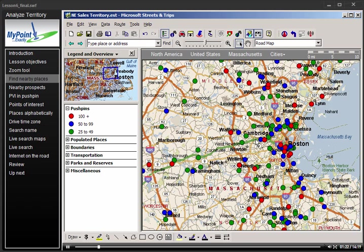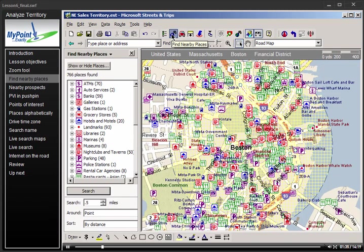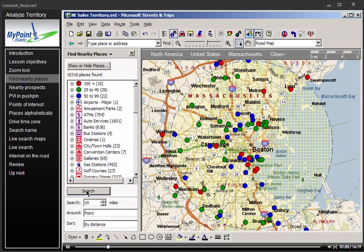I want to get an idea of how many companies are in the Boston area. To do this, I click the name of the city with my select tool and then go up to the Find Nearby Places button and click. You can click on any point on your map and do a Find Nearby Search. The Find Nearby Places button automatically searches the last radius in memory. Type in your new desired radius and hit Search. Streets and Trips shows me all the places that are within 10 miles of Boston Center.